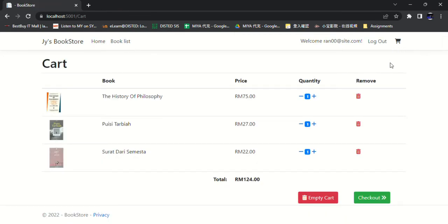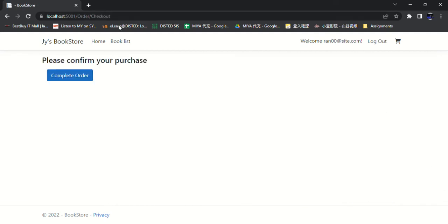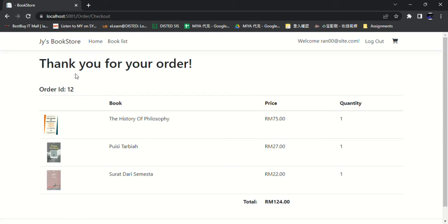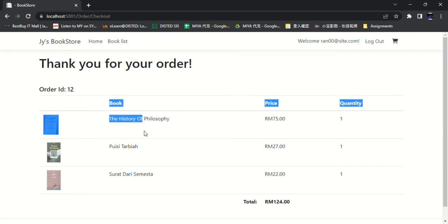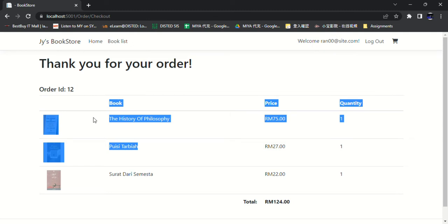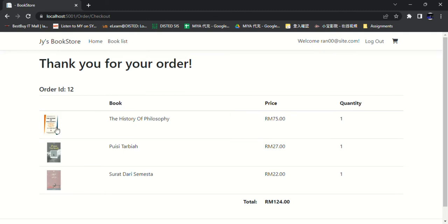So if the user wants to pay, he can click checkout, complete order, and this is the order receipt. And these are the order details: the order ID, the book title, the book image, the price, the quantity, and the total amount.